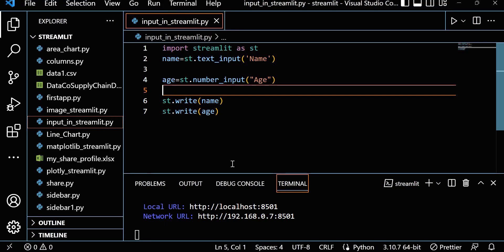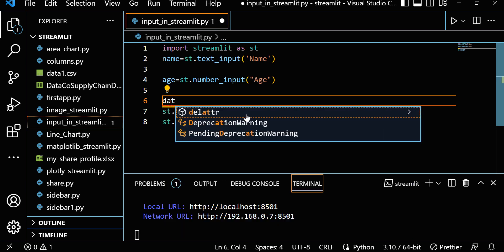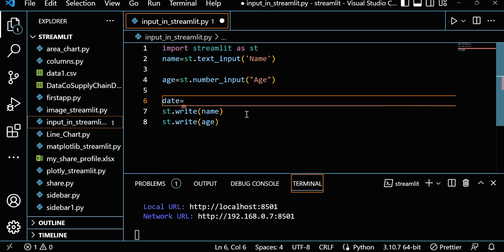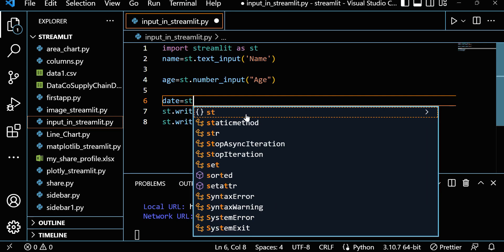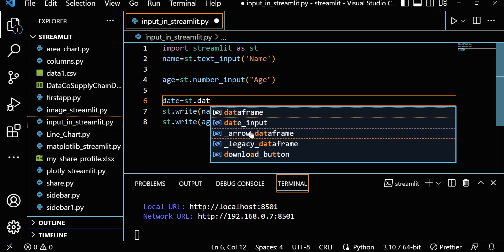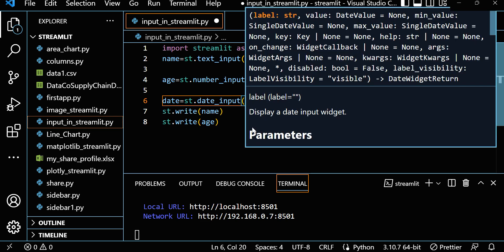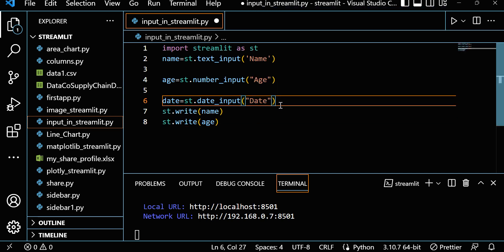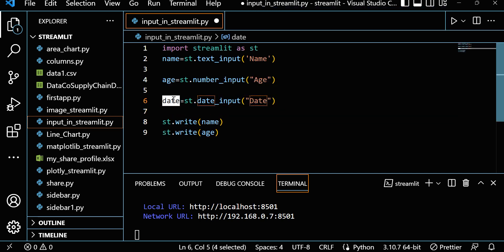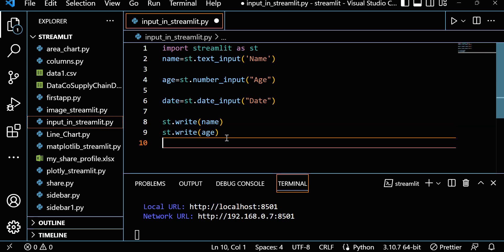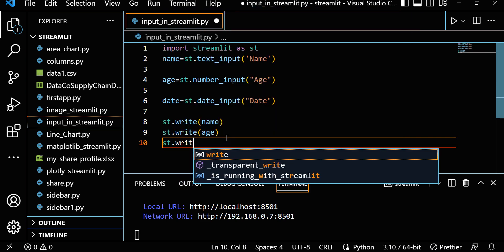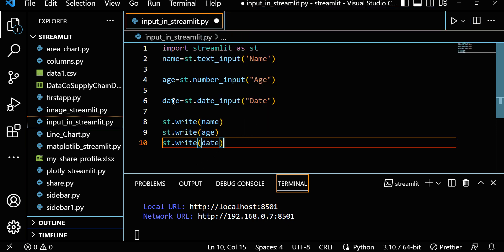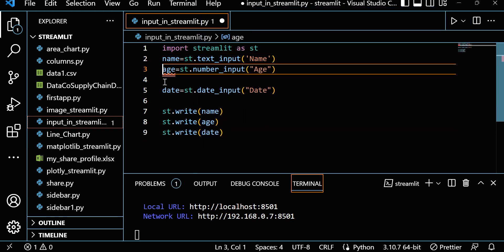Suppose I also want to take a date input. Let's add a date variable and write st.date_input with a label like 'Meeting Date'. We also want to print that, so let's add st.write for the date variable. Save it.